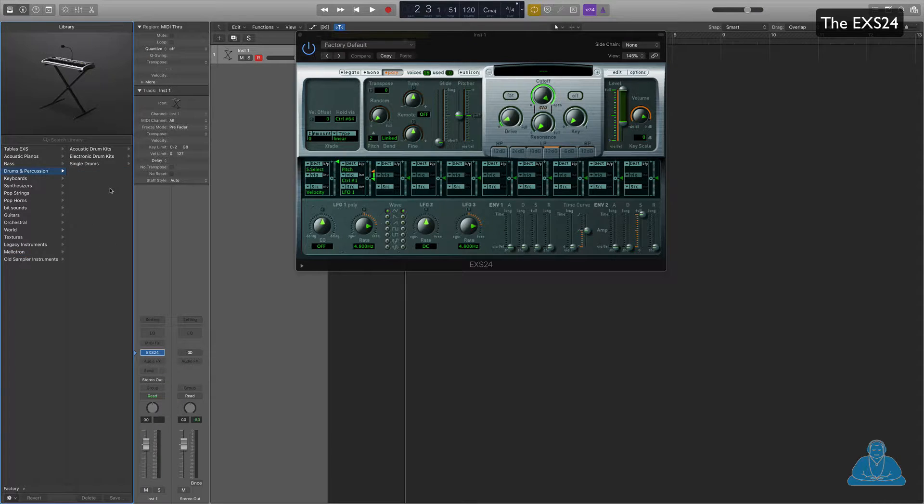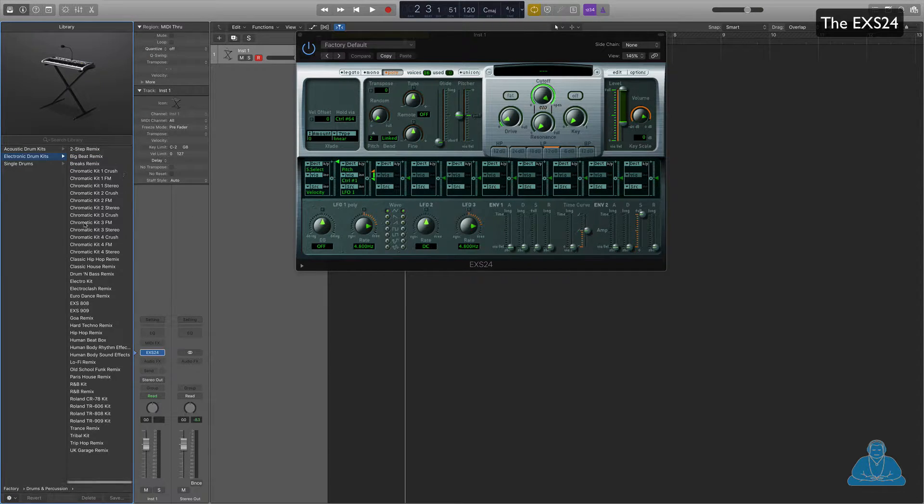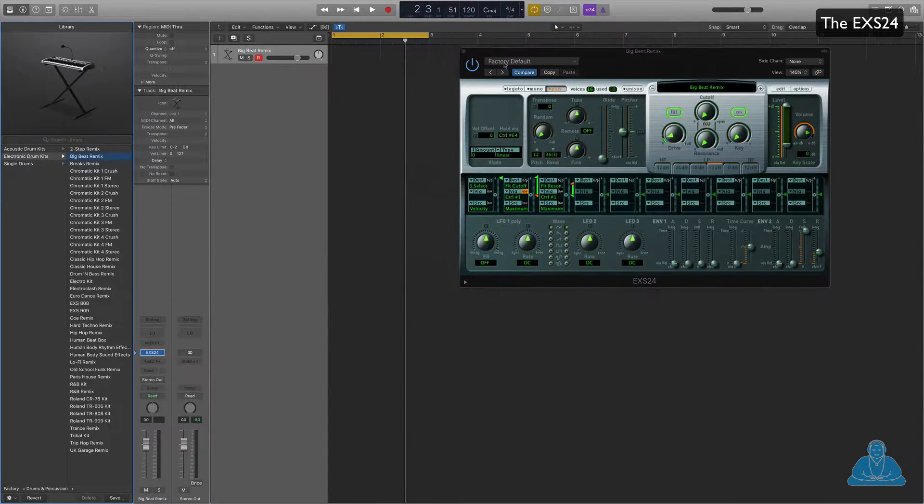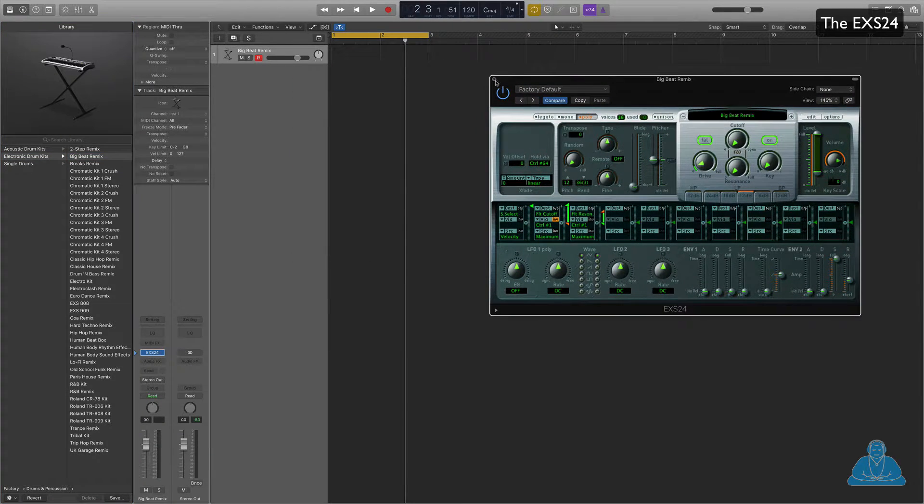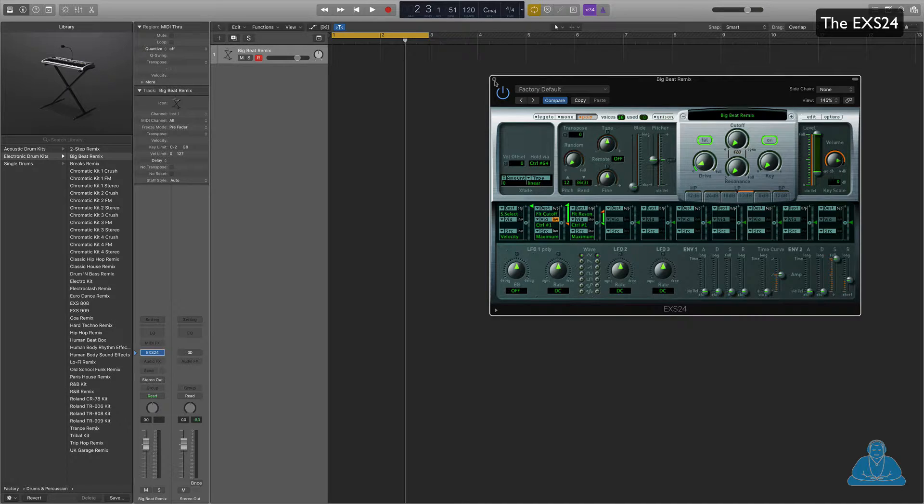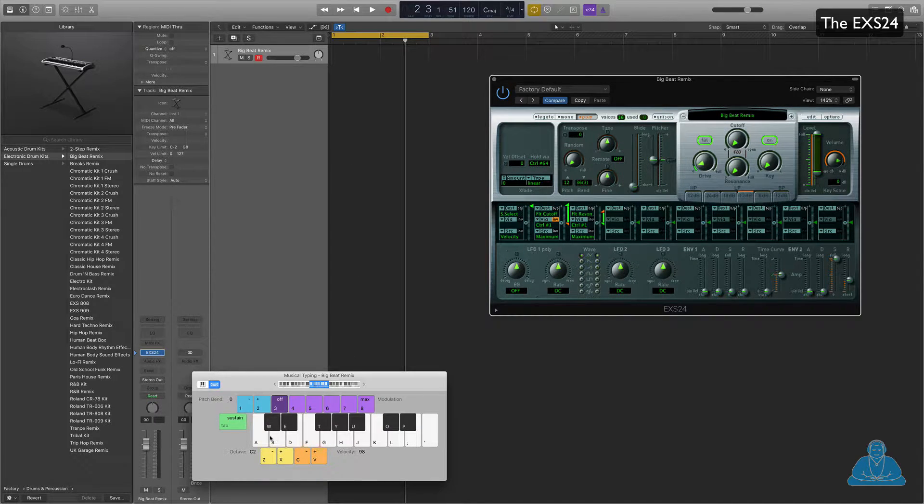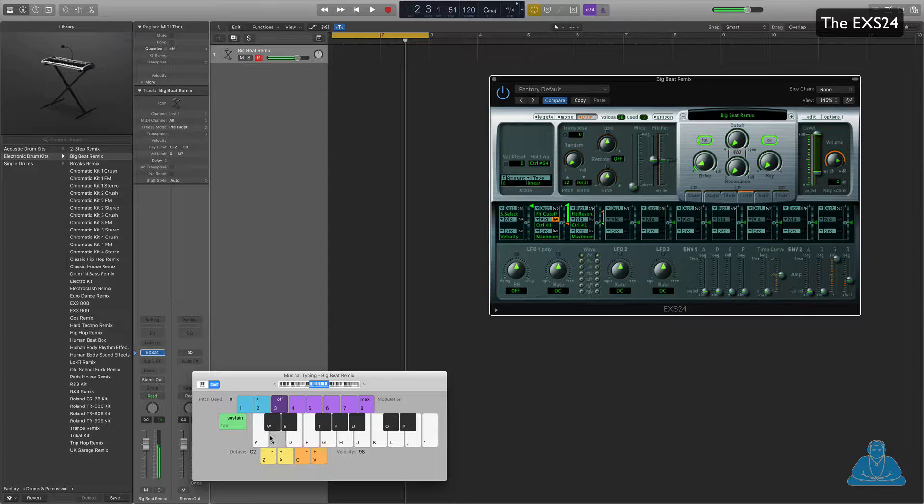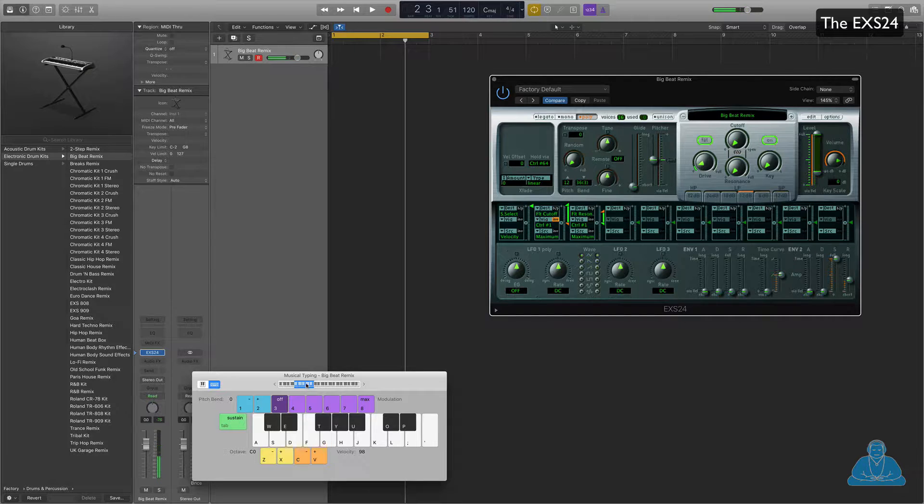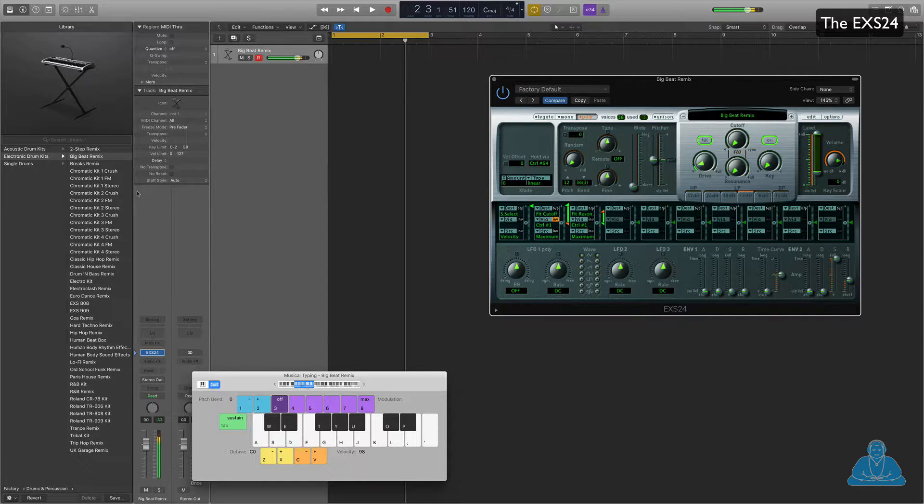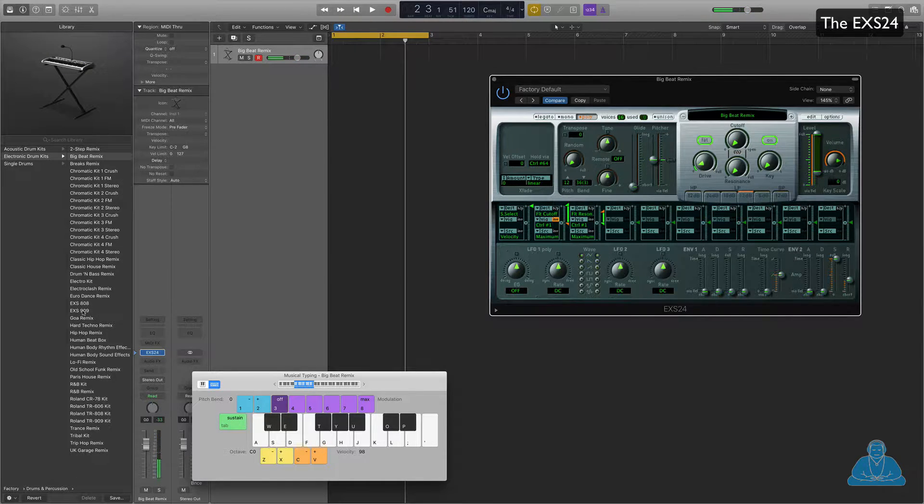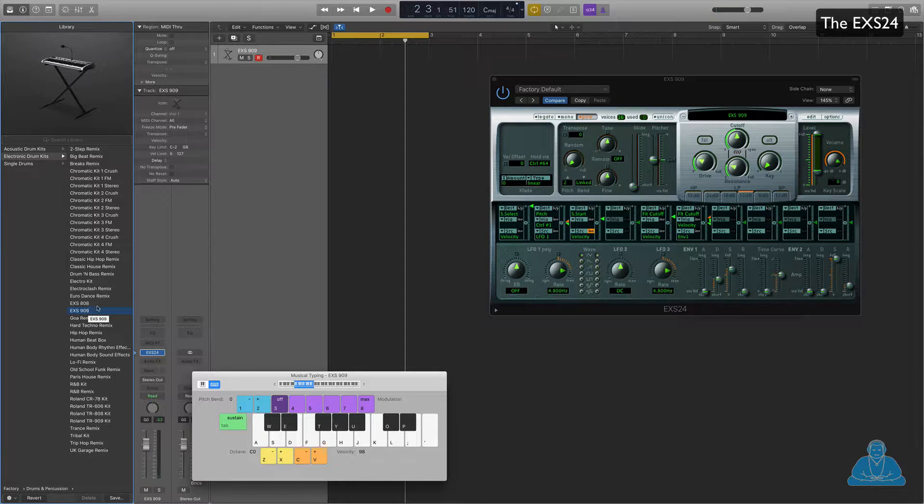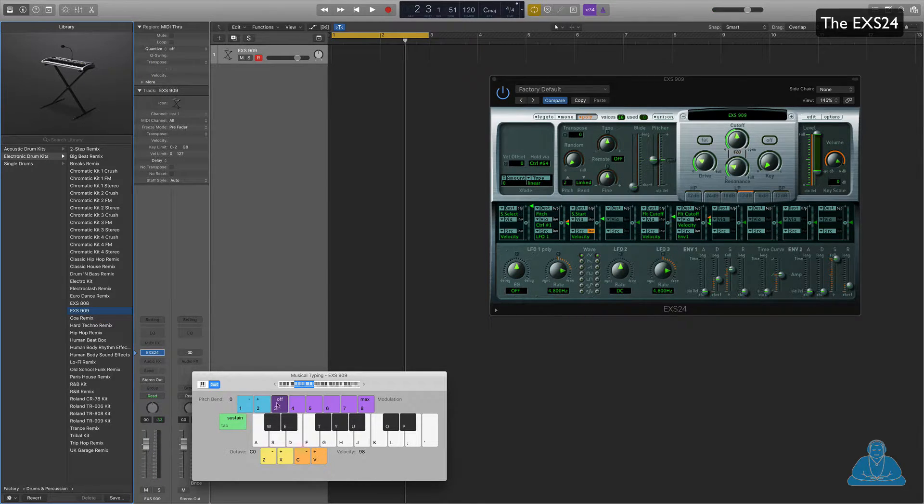Choose drums and percussion, electronic drum kits, and then just choose one from here. You can bring up command K for the little keyboard and then play notes on here, change the right tessitura, grind range. Let's just choose something a bit better than that, let's try a classic 909.